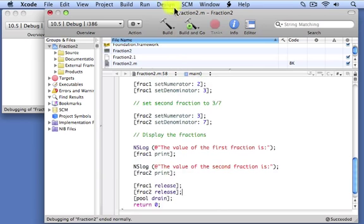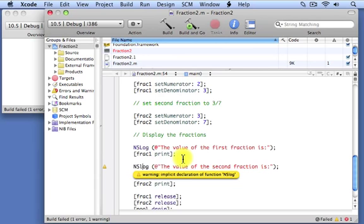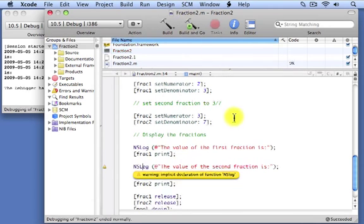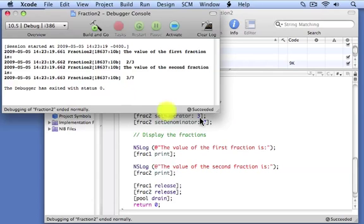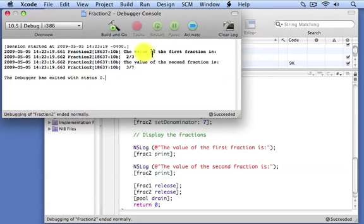Let's go ahead and build and run this program. We got an error — I made a typo. It says implicit declaration of function NSLog with a small 'l'. Let's fix that and do another build. This time the program ran, and you can see the output: the value of the first fraction is two-thirds, and the value of the second fraction is correctly displayed as three-sevenths.